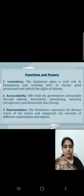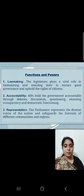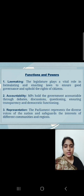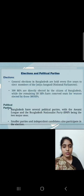Functions and Powers. Lawmaking: The Legislature plays a vital role in formulating and enacting laws to ensure good governance and uphold the rights of citizens. Accountability: MPs hold the government accountable through debates, discussions, and questioning, ensuring transparency and democratic functioning. Representation: The Parliament represents the diverse voices of the nation and safeguards the interests of different communities and regions.